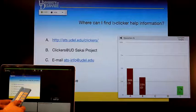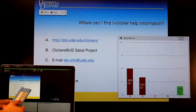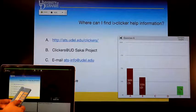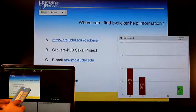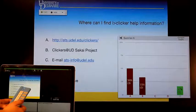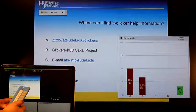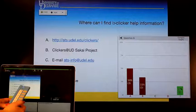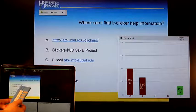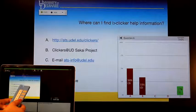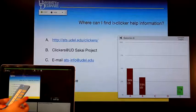You can get help for all of your computing needs, not just iClicker, through our website, through the Clickers at UDSakai project, by emailing ATSinfo at UDAO, or calling us at 831-0640. I hope this little demonstration is helpful.